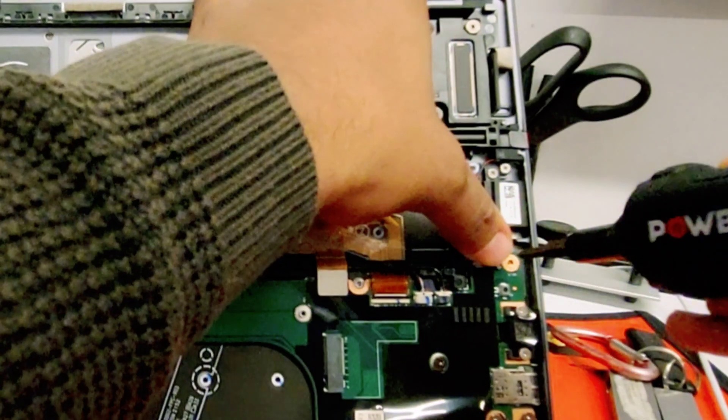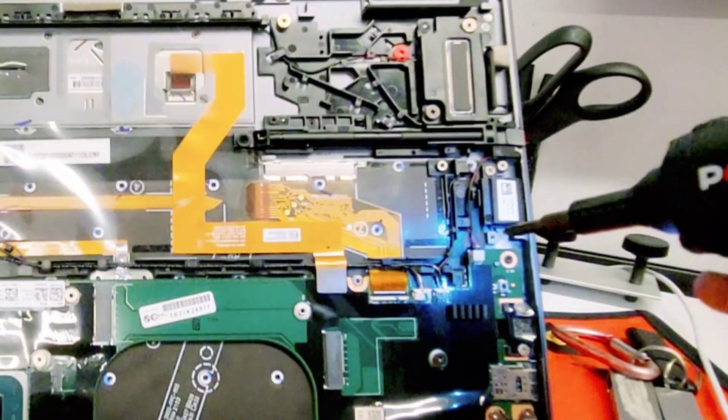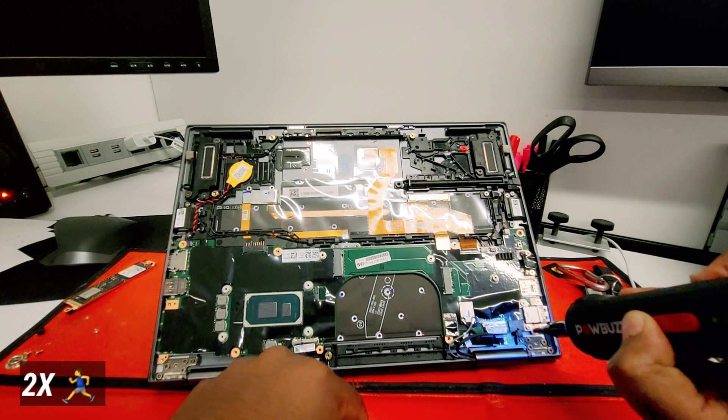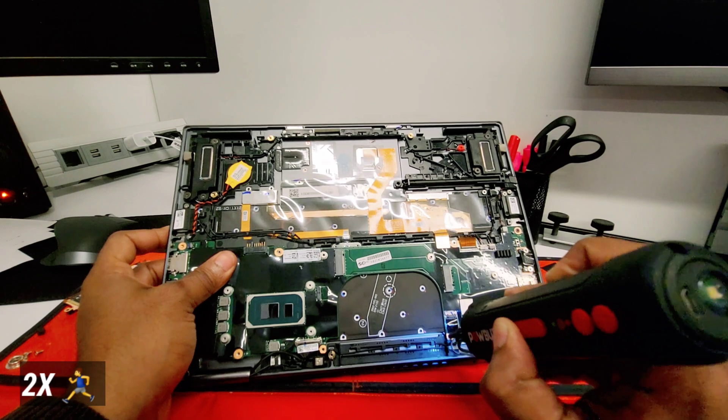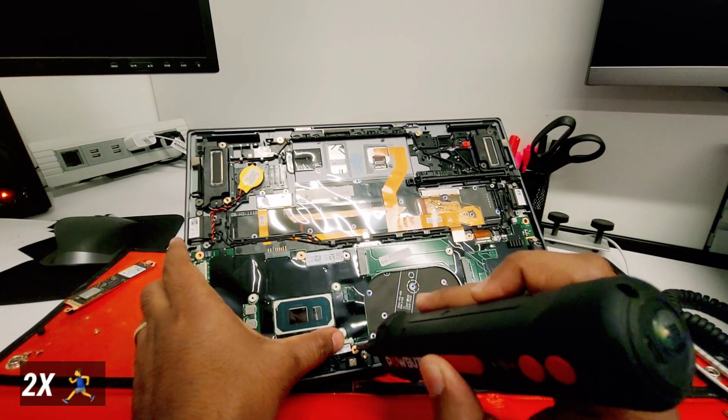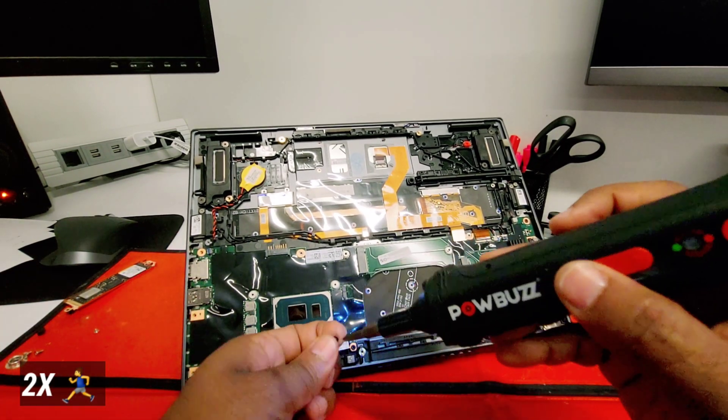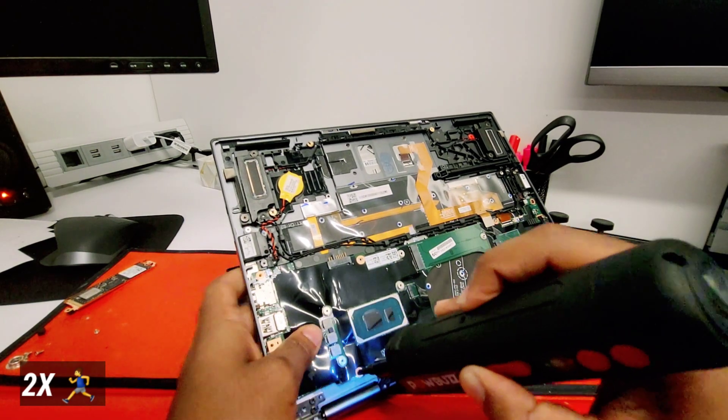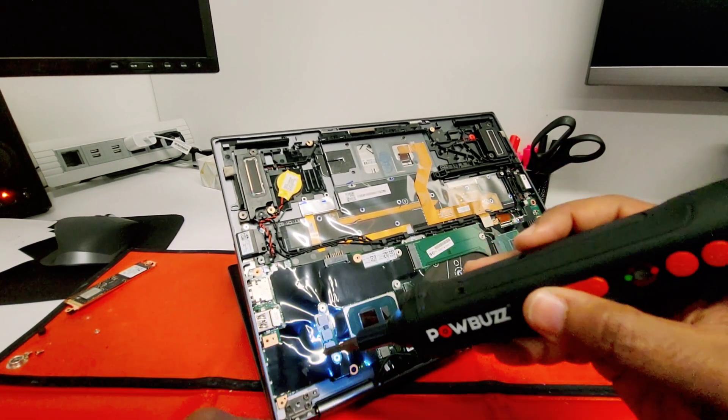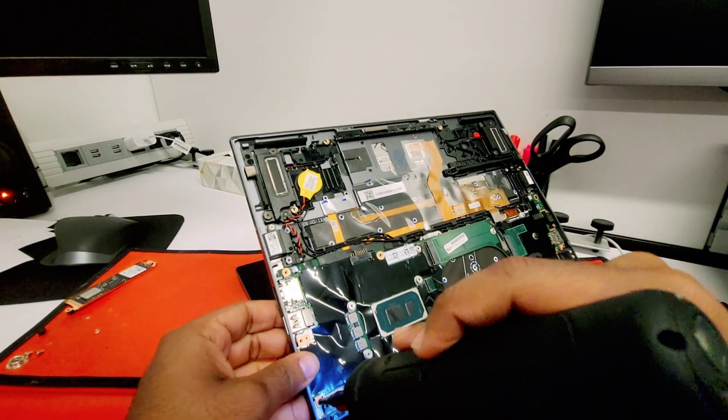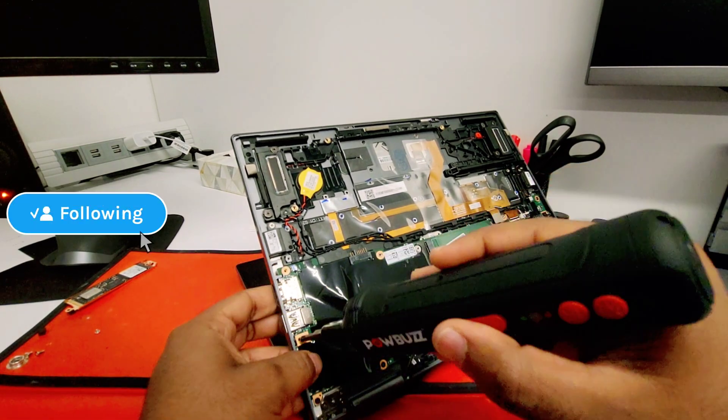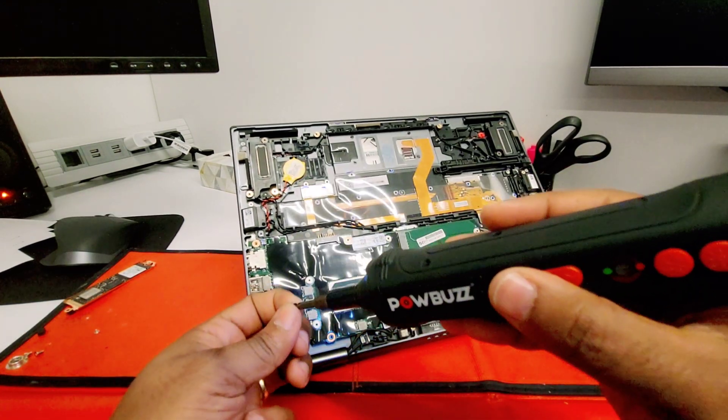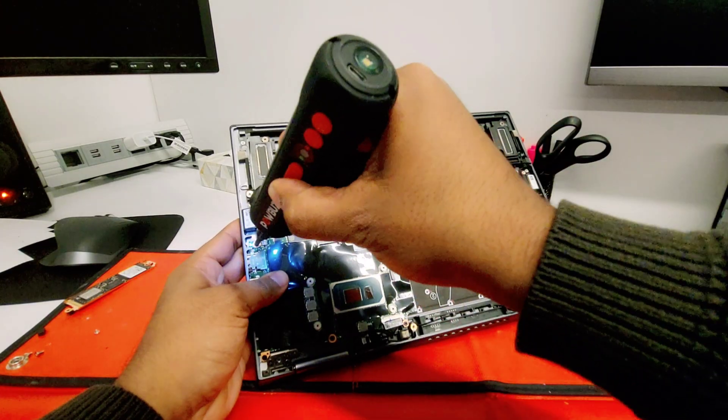Now let's do the screws for the motherboard. Remember the black little screws that go on the motherboard position. You can follow what I'm doing now so you don't get confused, even though if you get confused the motherboard should have like a little mark where you can see where are the screws that go on the motherboard.